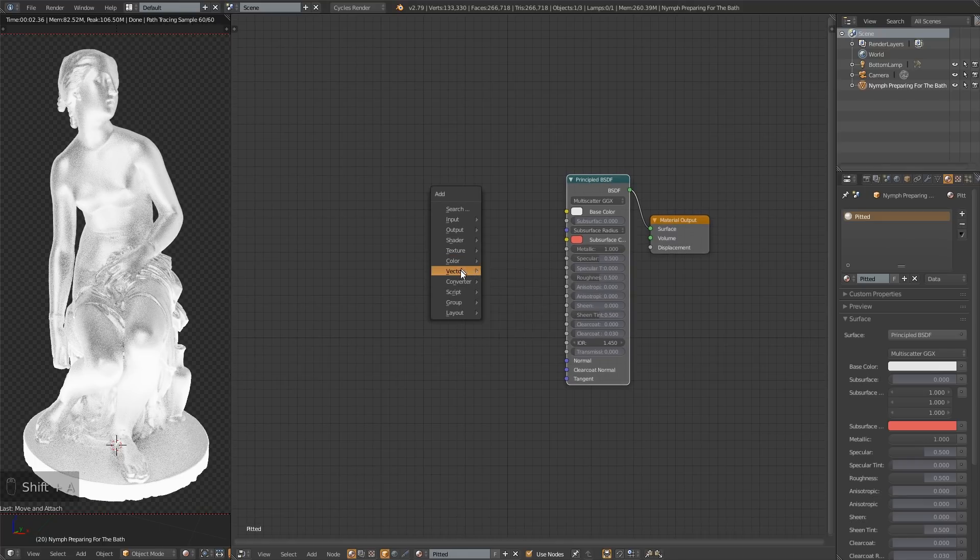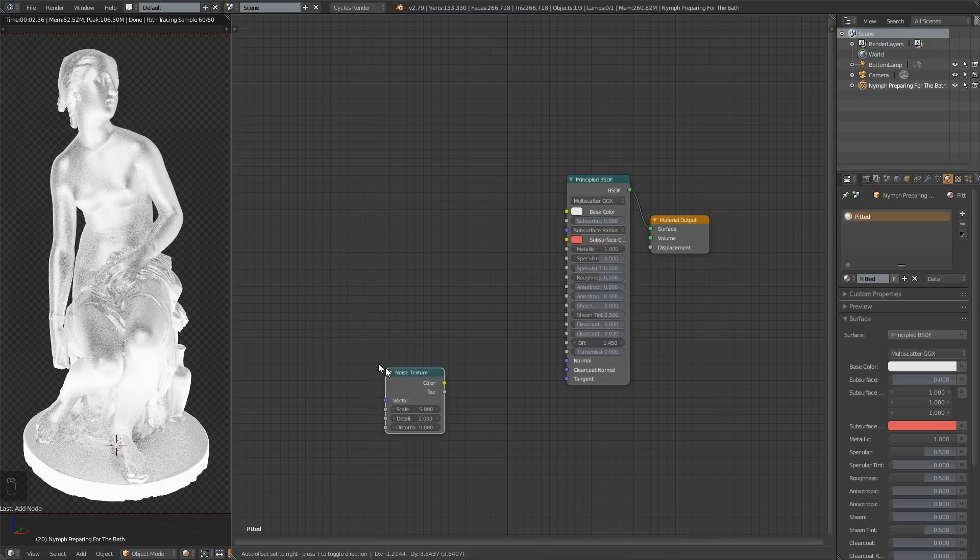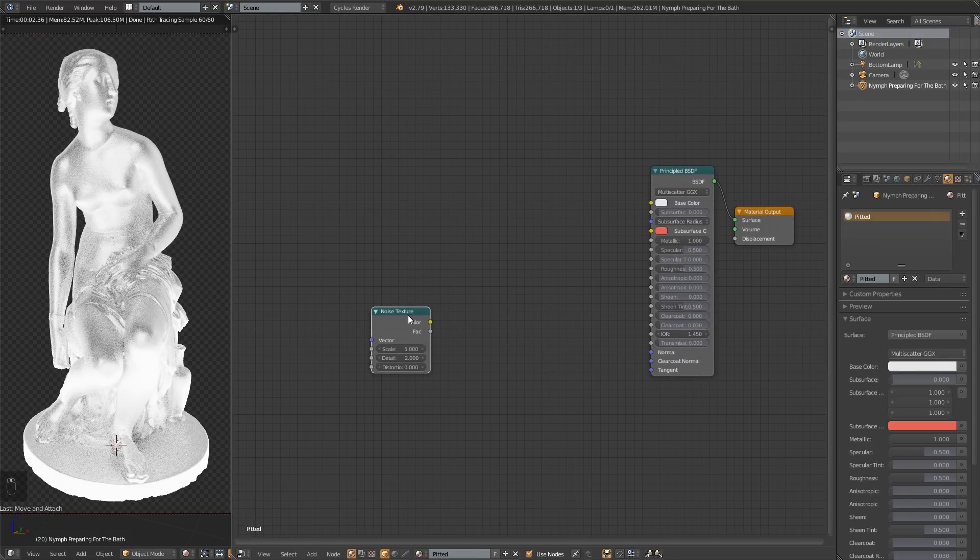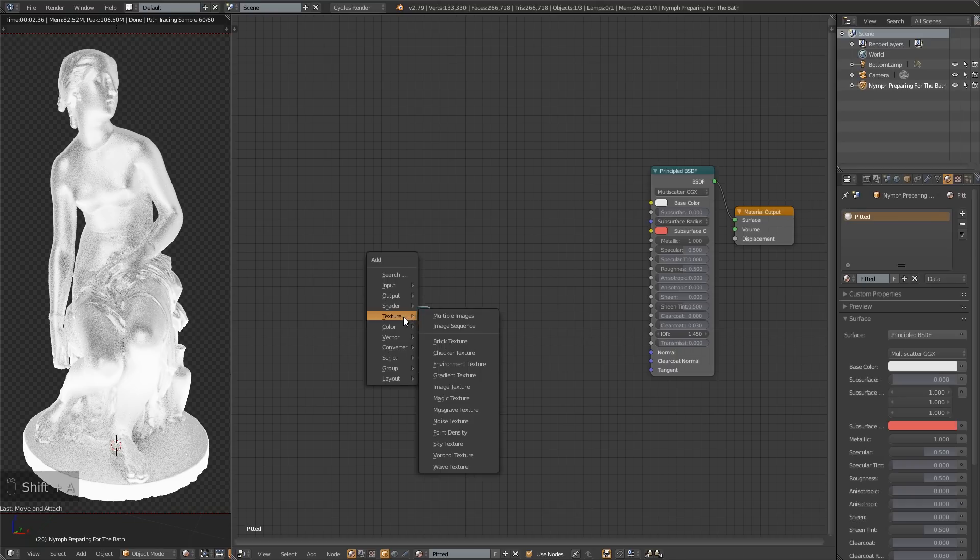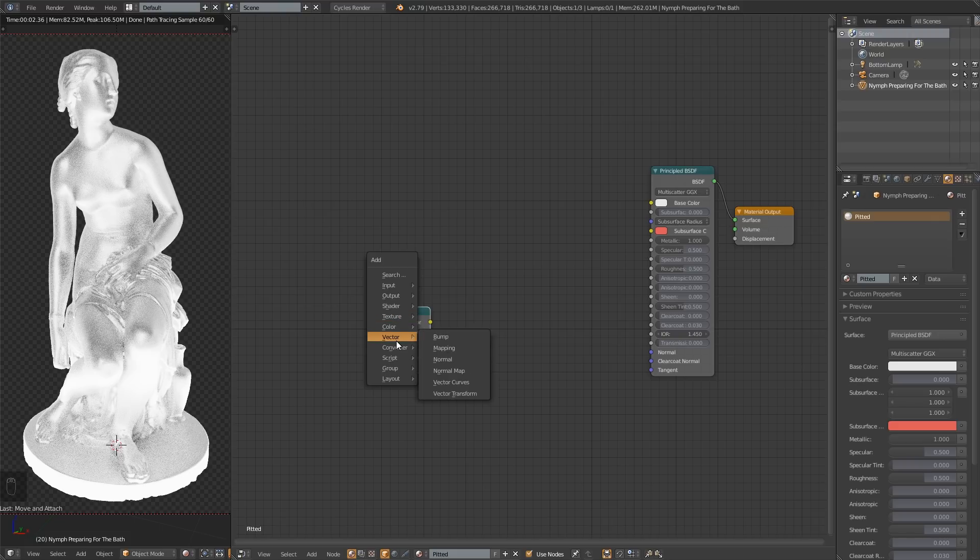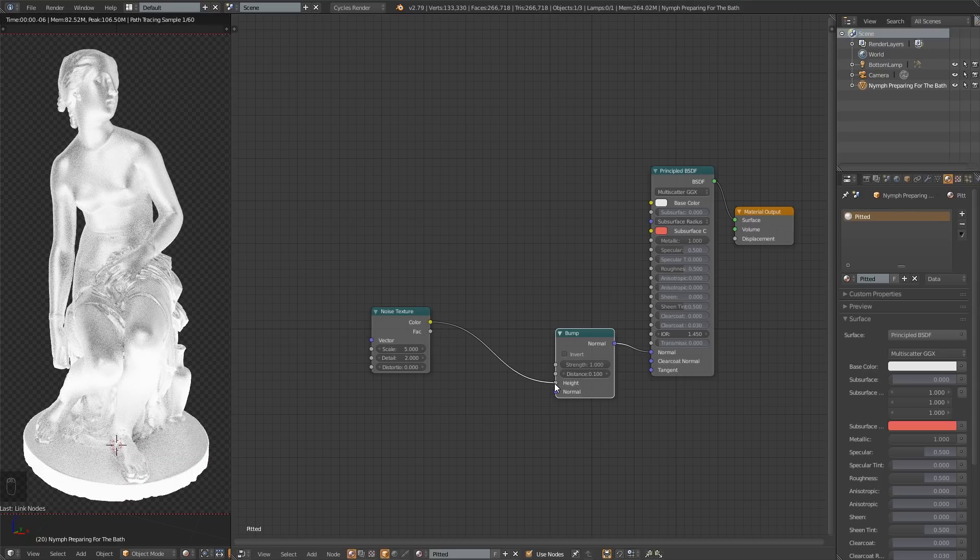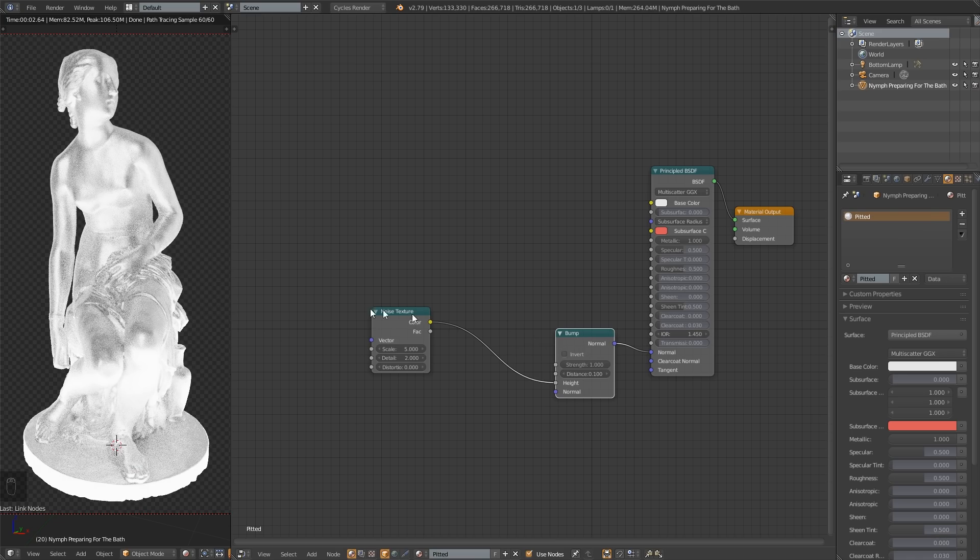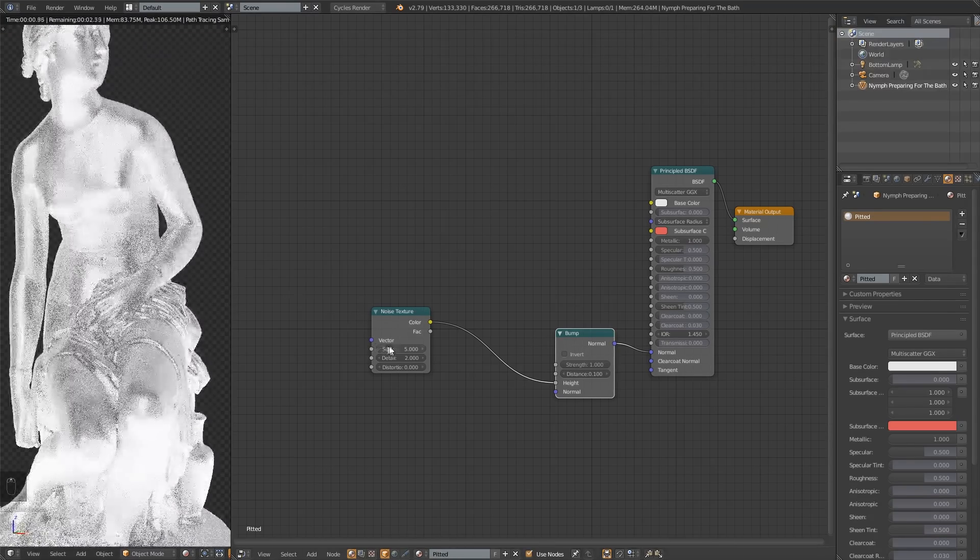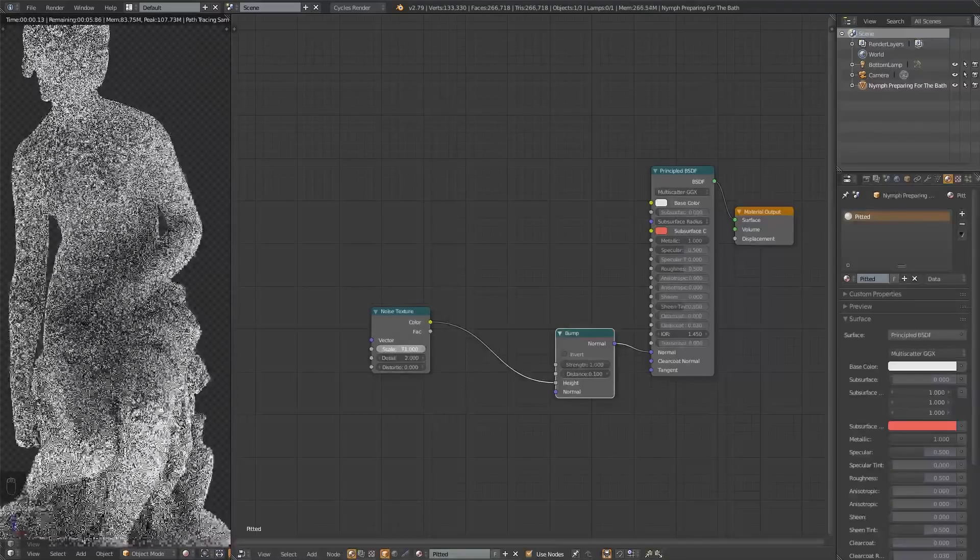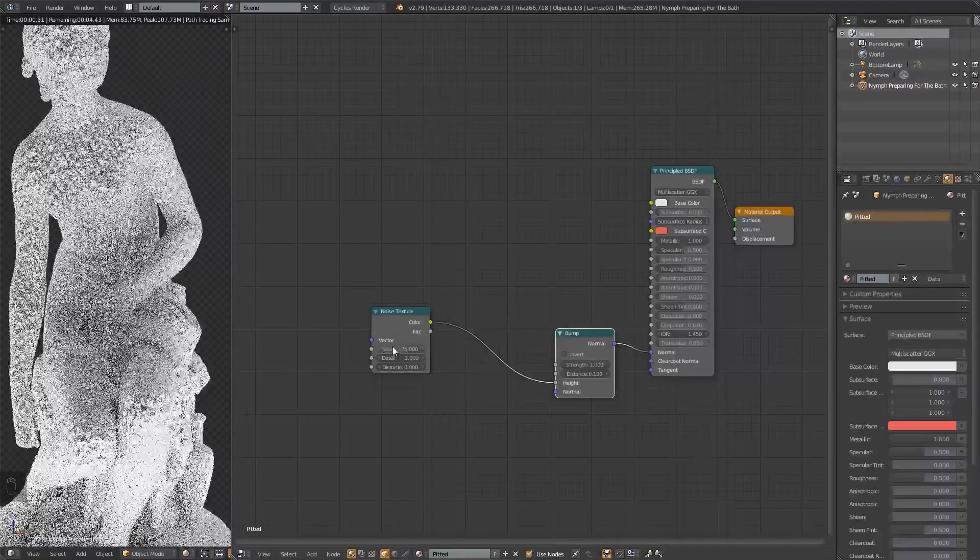So I need a texture to make the pits. And the texture I'm going to use is a noise texture. That's what I always use. Here we got our noise texture. Now, we want this noise texture to make bumps. So we're going to add a vector bump. That's going to go into the normal. The color of this noise texture is going to influence the height. Let's bring that scale up a little bit. So now we're starting to get what we want.